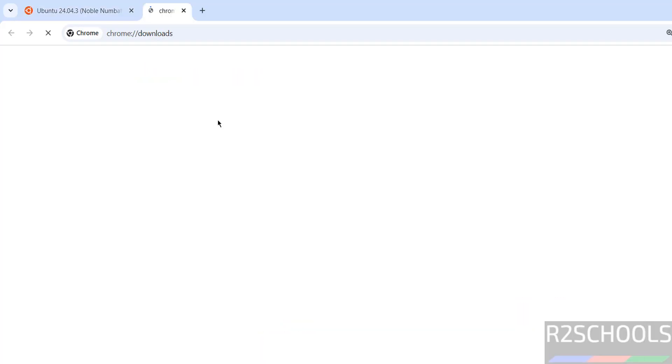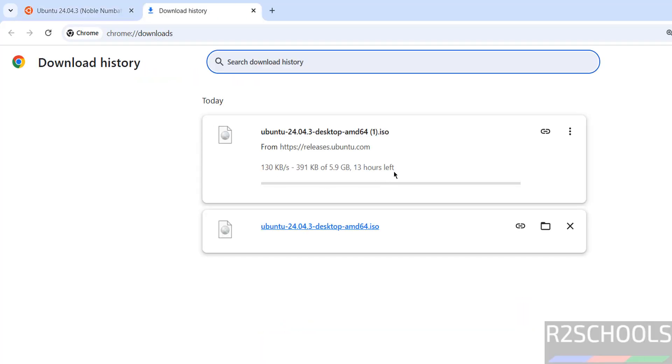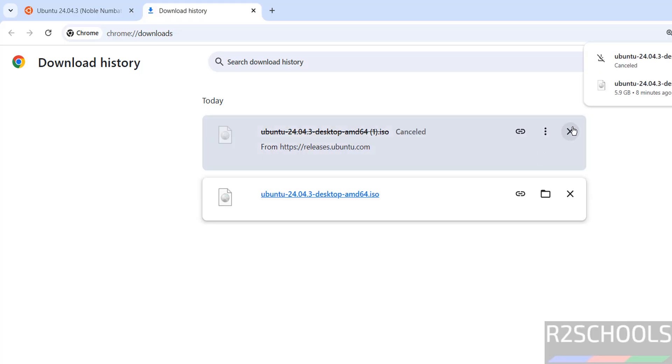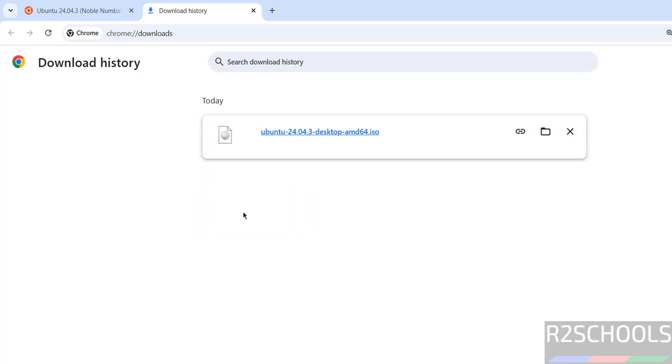Now need to register. See, download started. Go to downloads. See here, its size is about 5.9 gigabytes. I am canceling this one because I have already downloaded. See here, I have already downloaded Ubuntu 24.04.3 desktop ISO image. In your case, wait until download completes.